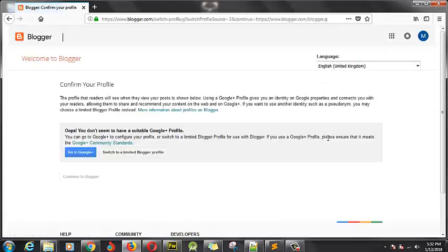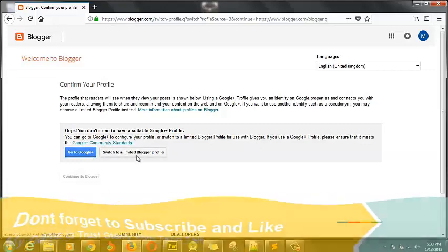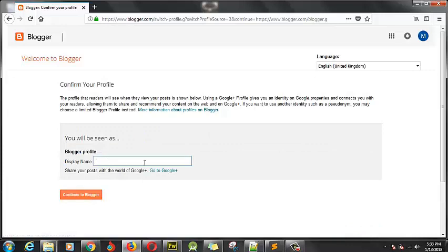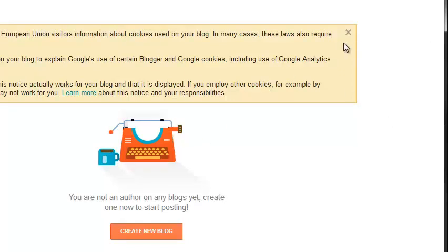Continue to Blogger. It seems there's an issue with the Google Plus profile — it's taking more time and I don't want that. The reason for that particular issue is because I haven't fully set up my Google Plus. So let's click on switch back and then create a Blogger profile instead. Since we're now signed in, the next thing for us to do is to click on create a new blog.